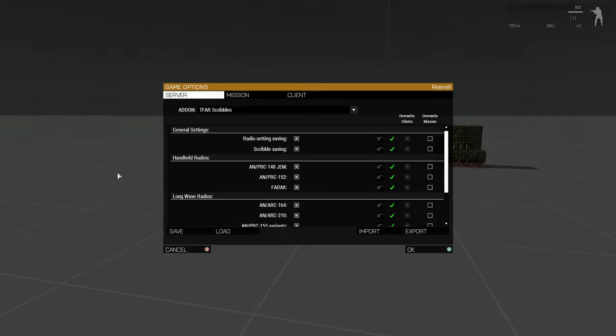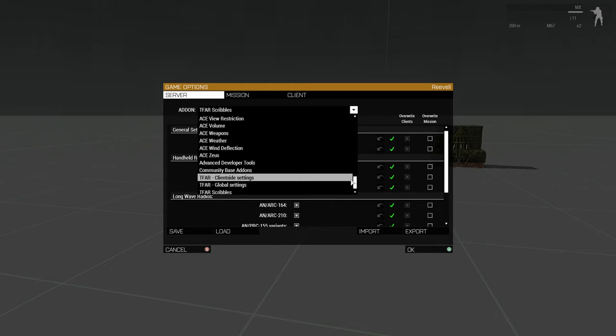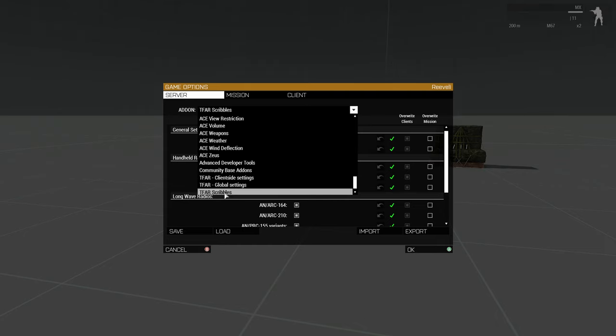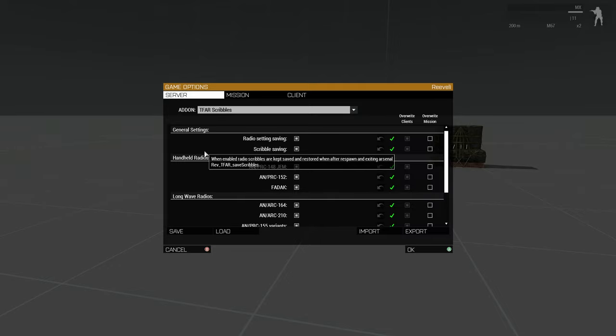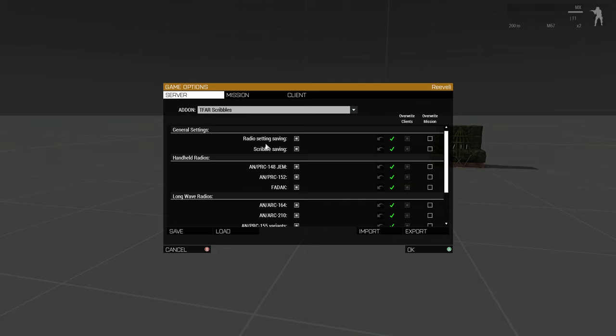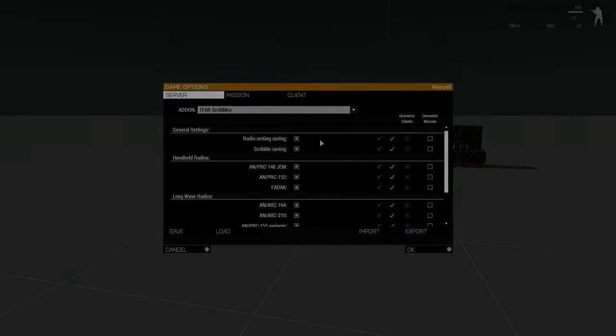The mod has several add-on options available, found under the TFAR scribbles category. The two most important ones are the general settings. The radio saving setting enables radio settings like programmed channels, frequencies and additional radio channels to be saved and transmitted through Arsenal and Respawn. By default, TFAR does not provide this functionality. Let me demonstrate.